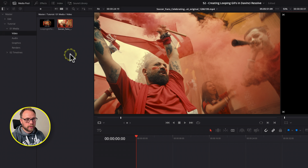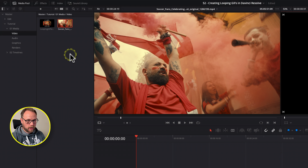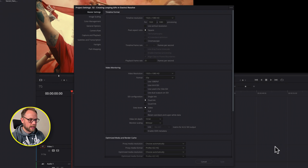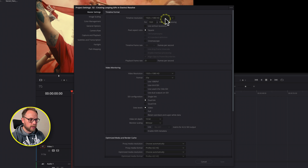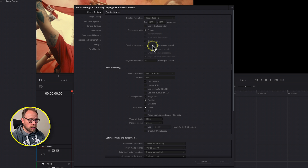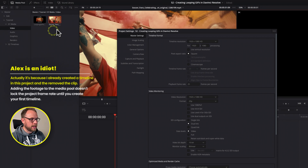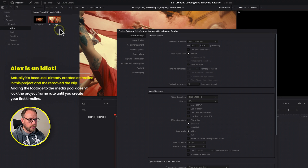So first things first, we need to set up our timeline. If I come down to my project settings — using the little gear icon in the bottom right corner — we've got some master settings here. Timeline resolution is 1920 by 1080, and my timeline frame rate is 25 frames per second. You'll notice that's locked because I've already brought footage into my media pool.